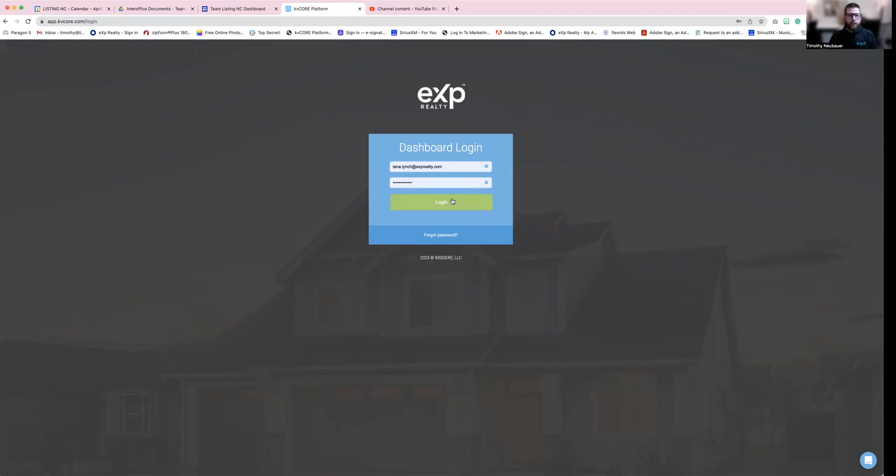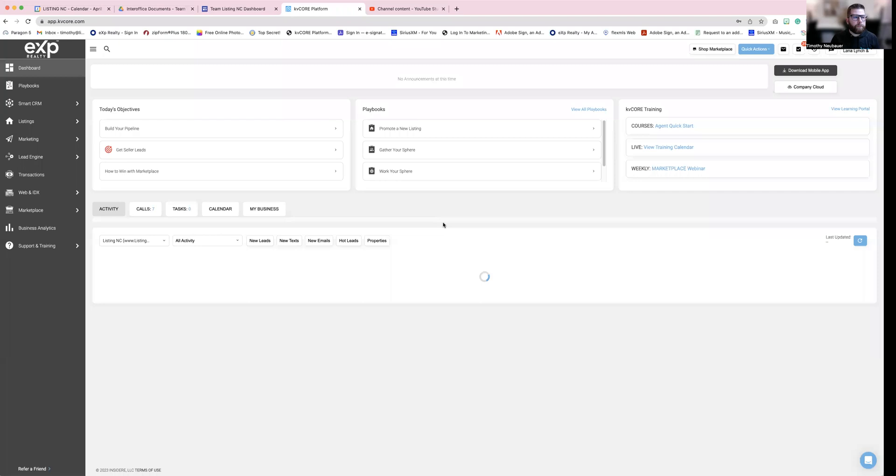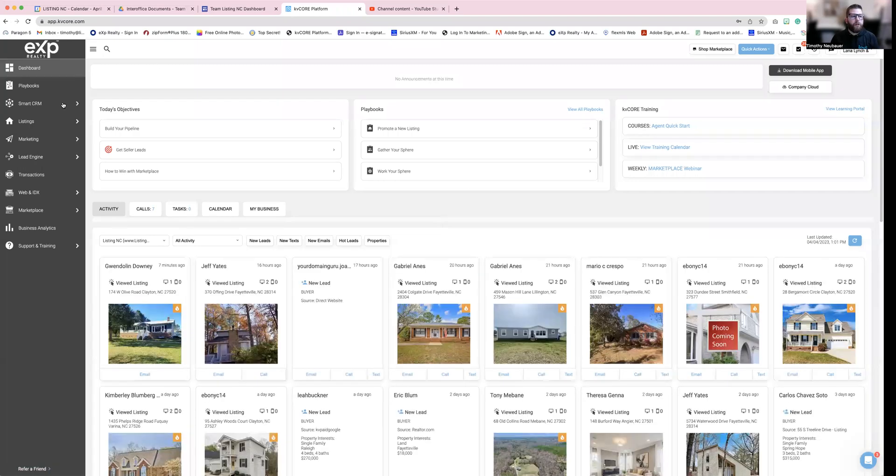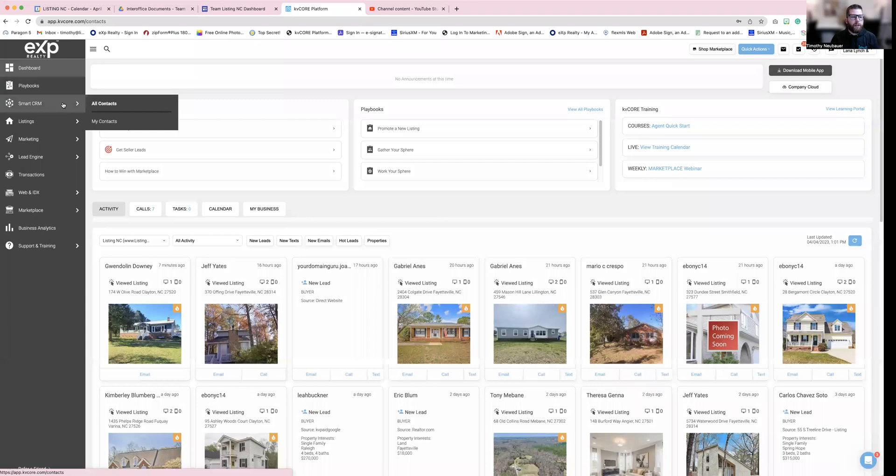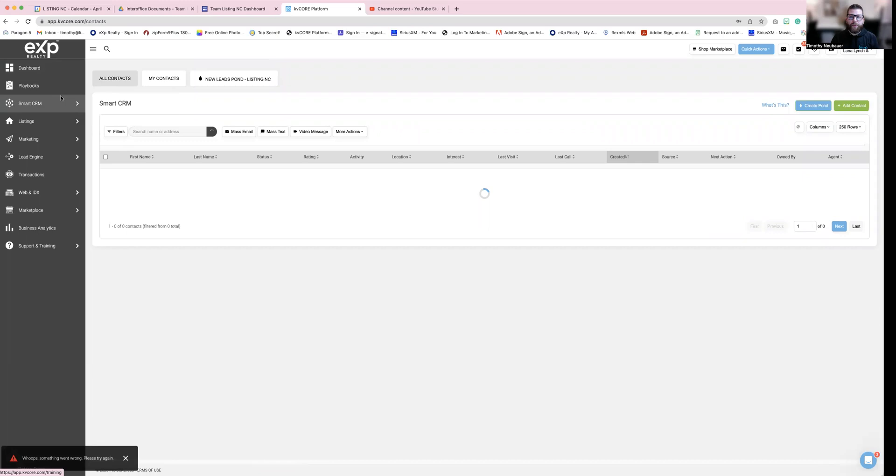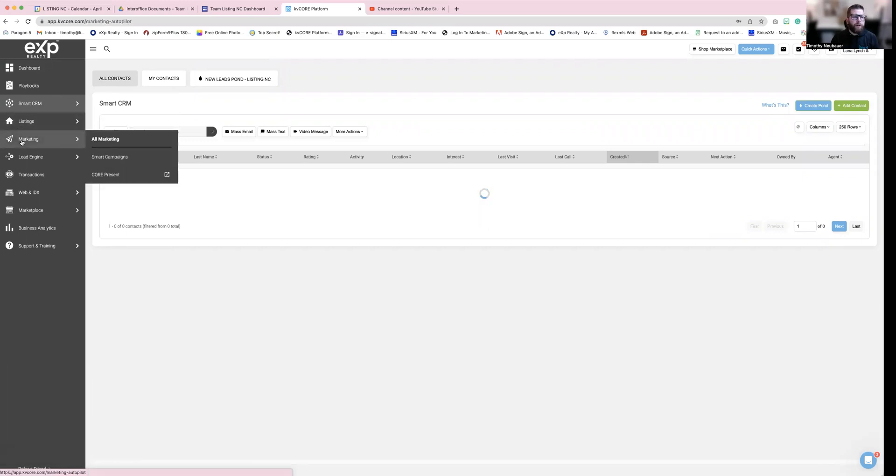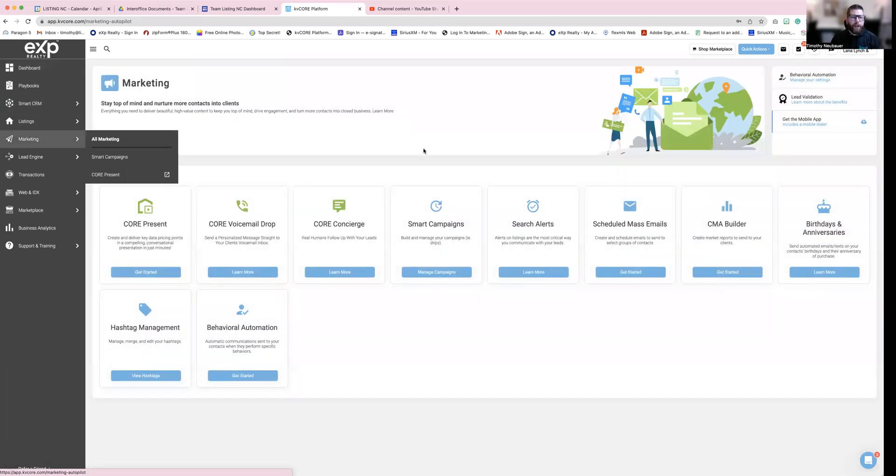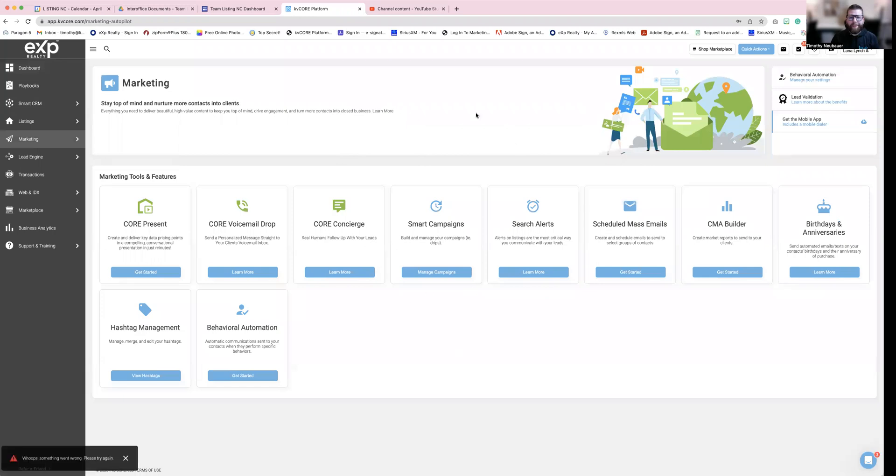So we're going to do login. And then we are going to go over to your smart CRM. Sorry, we're not going to smart CRM, but this is where your leads are going to be. So we are going to go over to marketing. We want to make sure your smart campaigns are on and activated. So we're going to click manage campaigns.